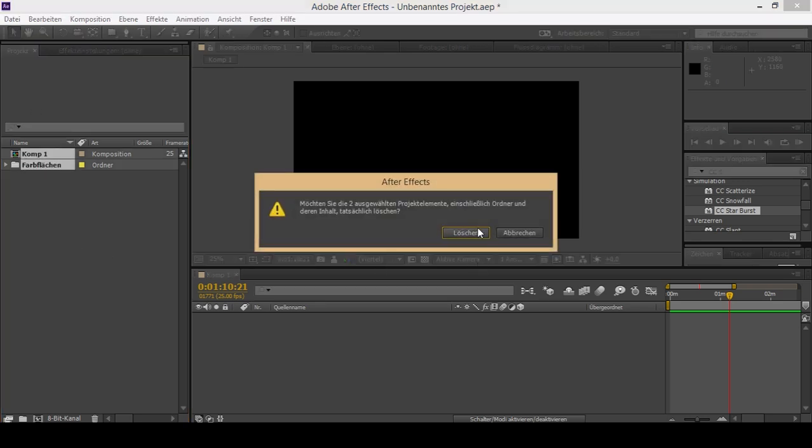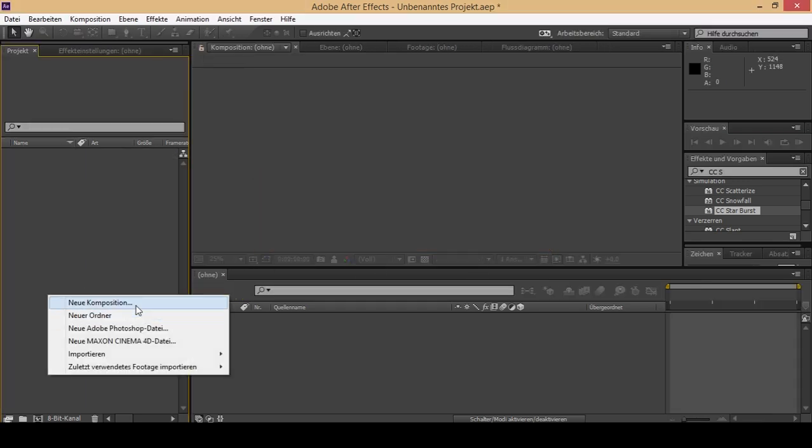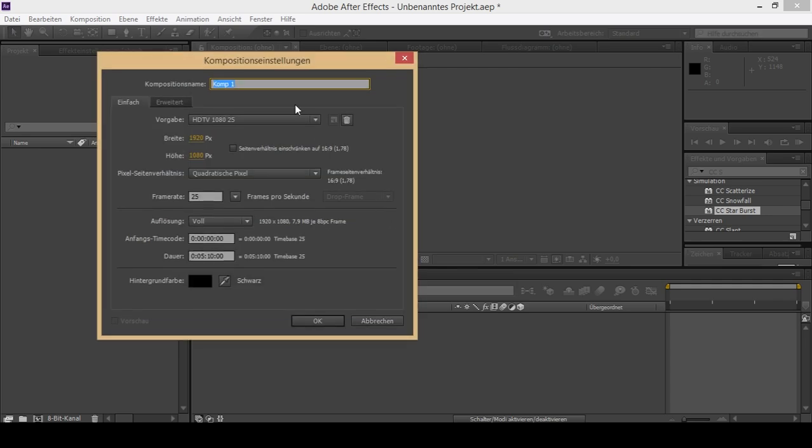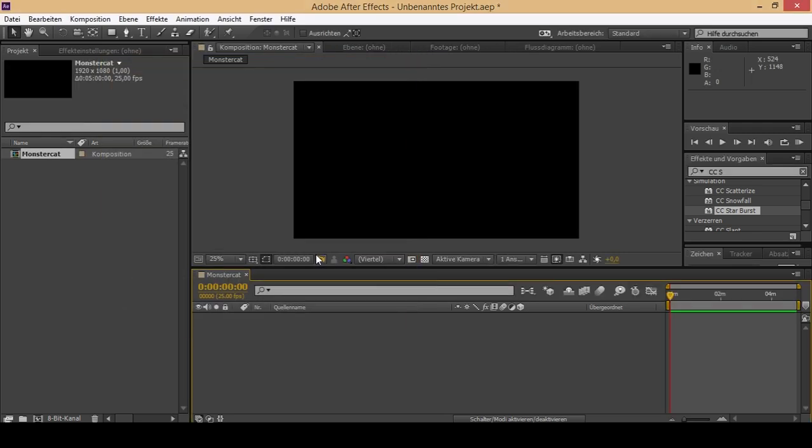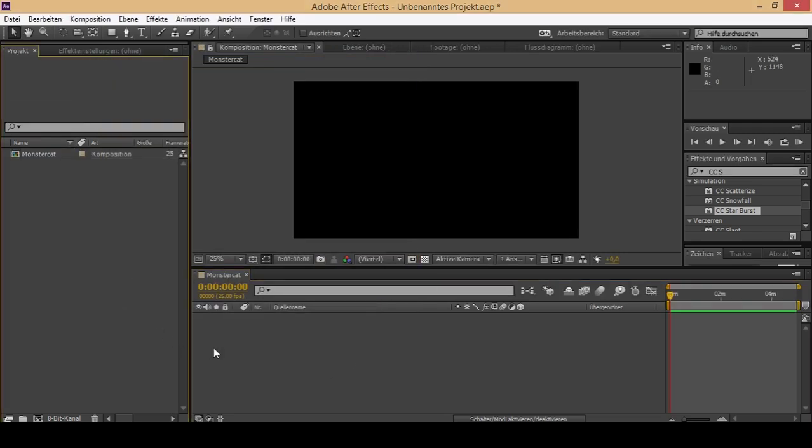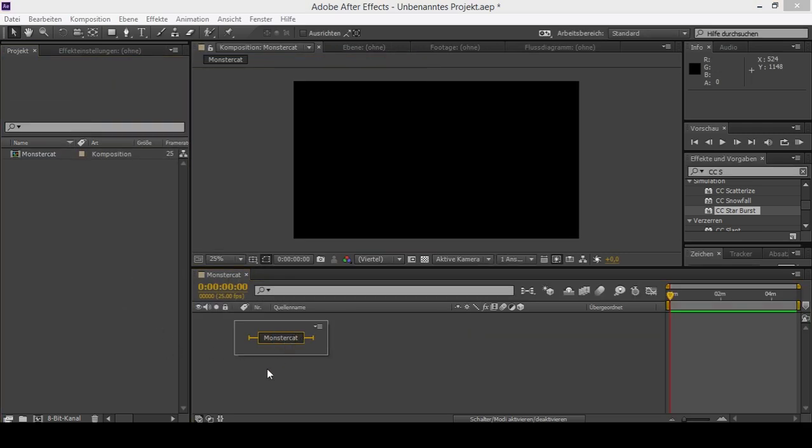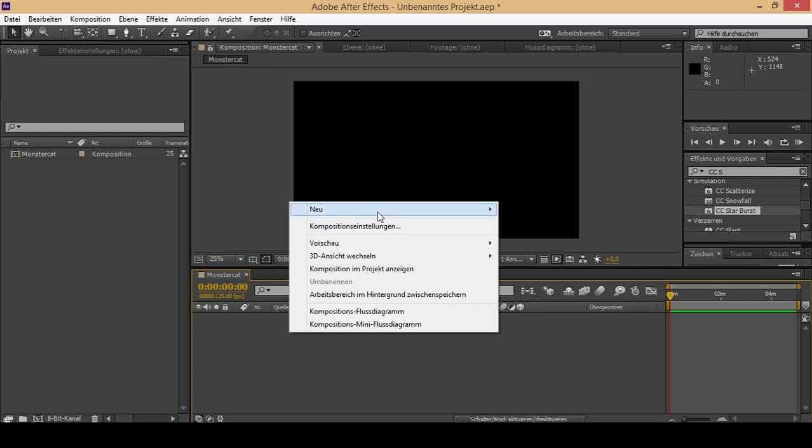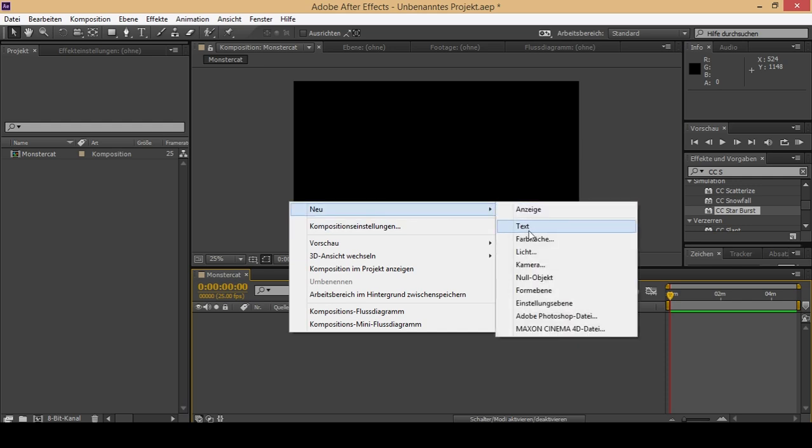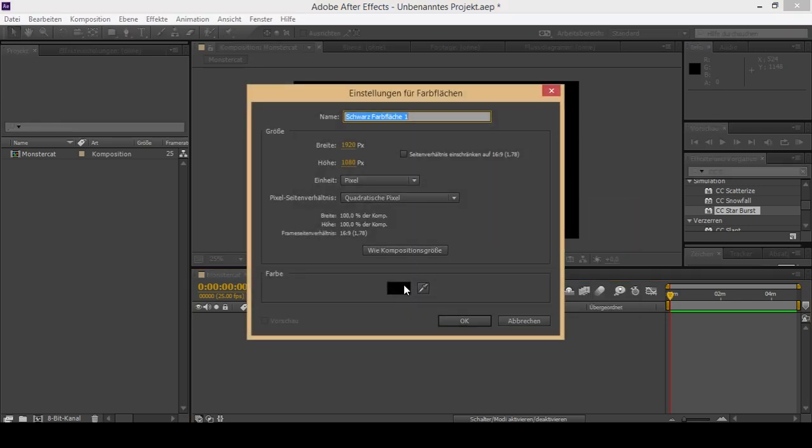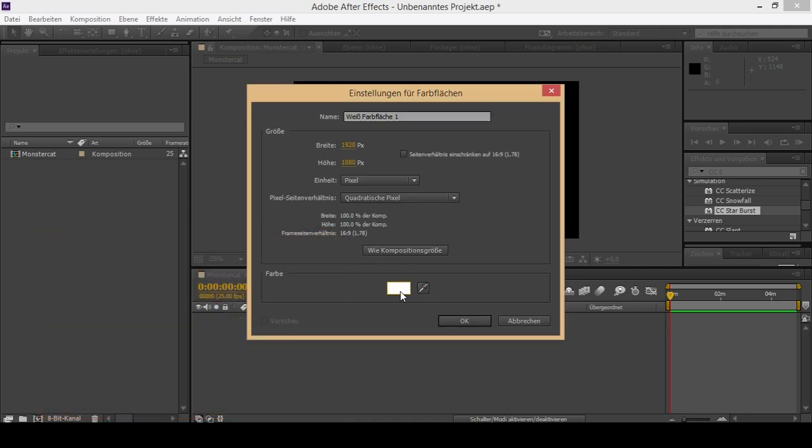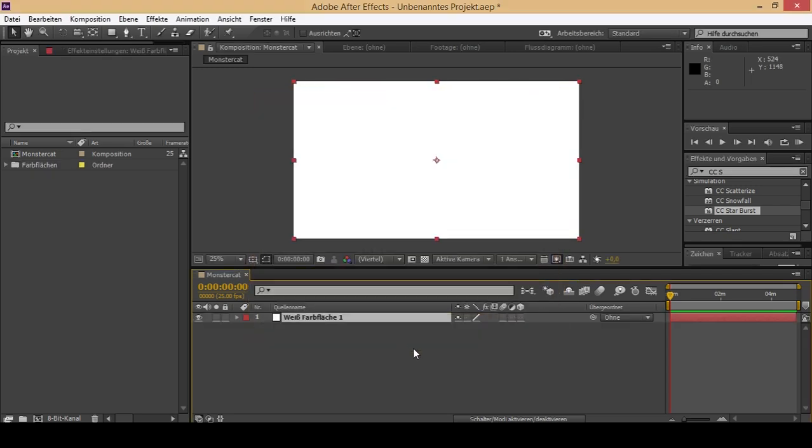Just make a new composition and name it whatever you want. I'm just going to call it MonsterCat. You can change the length however long you need it for the song. Now you can just go ahead and make a new background layer and make sure to have it white because I had the problem having it turned on black and it didn't work.